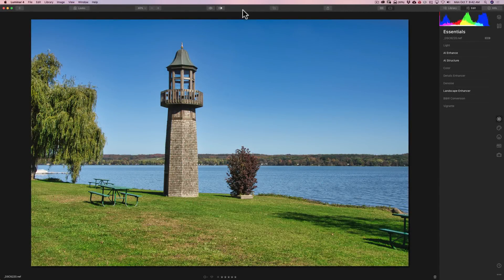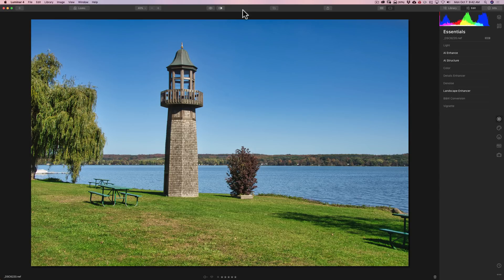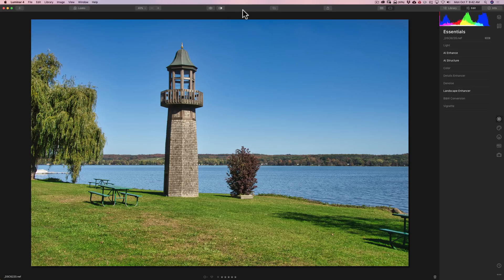As of the making of this video, Luminar 4 has not been released yet. I am working with a beta copy that I was able to get a hold of. If you're interested in purchasing Luminar 4, there will be a link in the description below this video. They're having a pre-sale on it, and you could save quite a bit of money if you purchase it now.